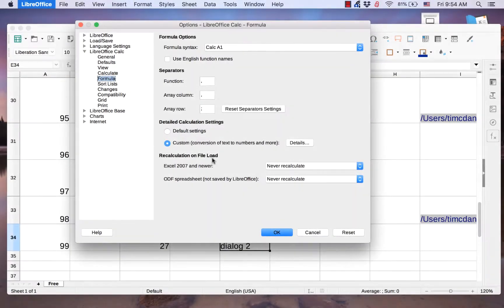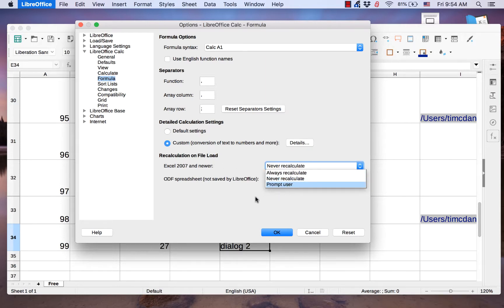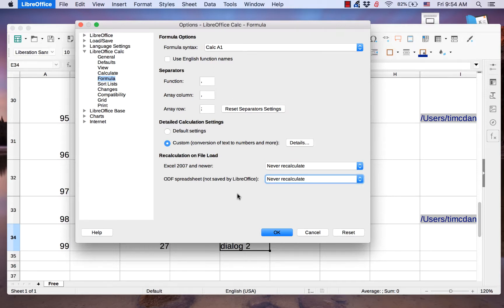Recalculation on File Load allows you to choose how Calc recalculates Excel and Open Document Documents.